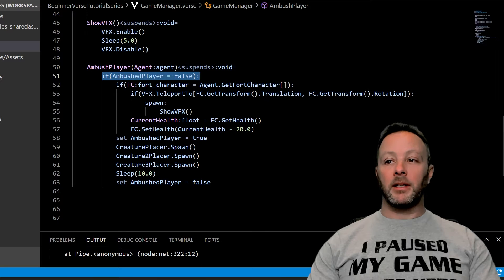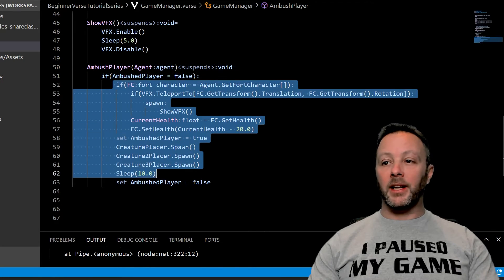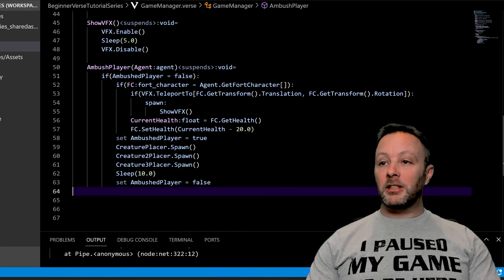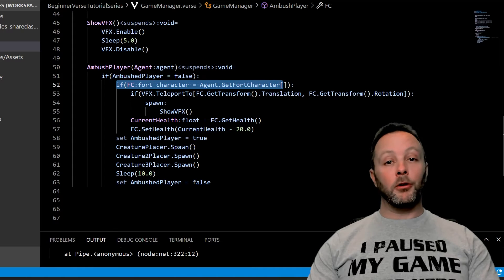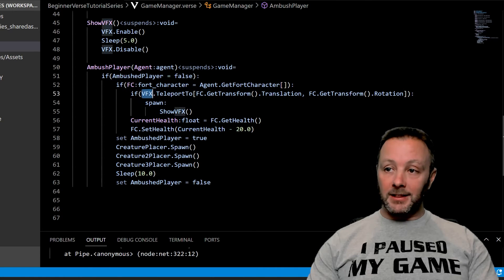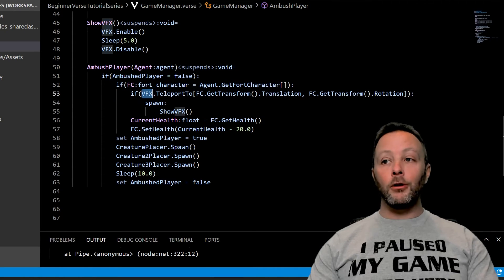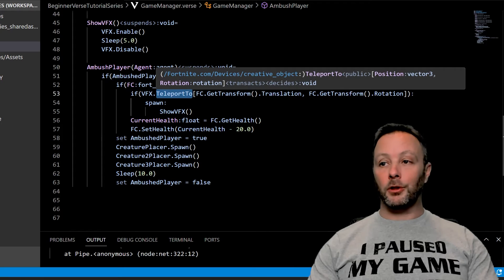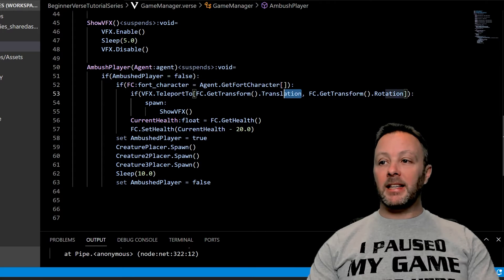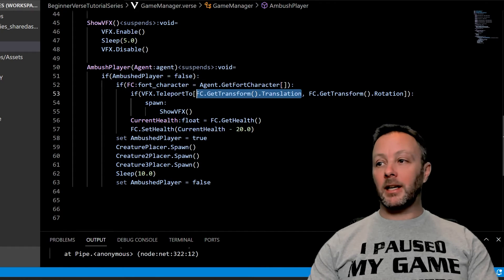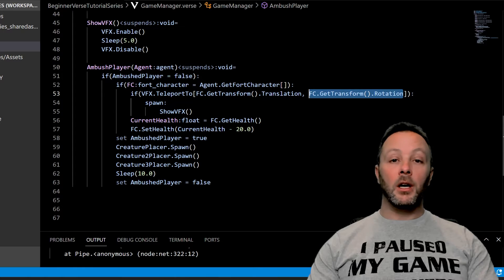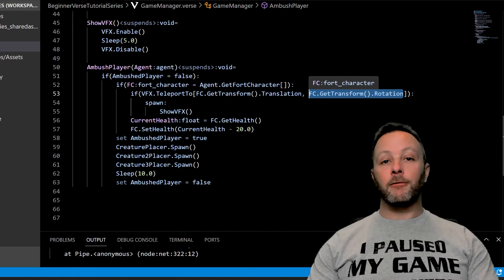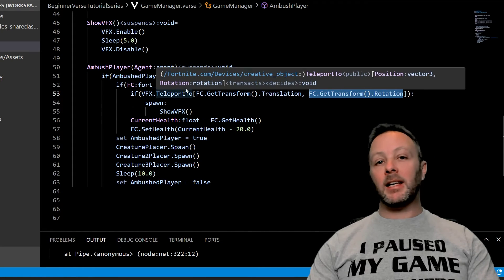And if it's false, then do all of this, which means we're going to find the fort character because we need to know their position. We're going to move our VFX device to that position with the teleport to. That's by getting the transform translation and the transform rotation of the fort character. You can't get the position of the player on anything other than the fort character, so that's why we're getting the fort character.